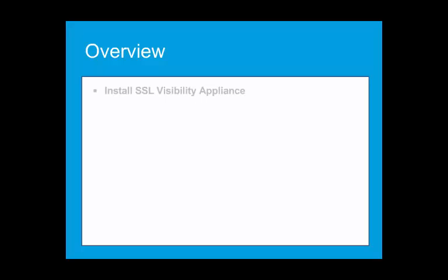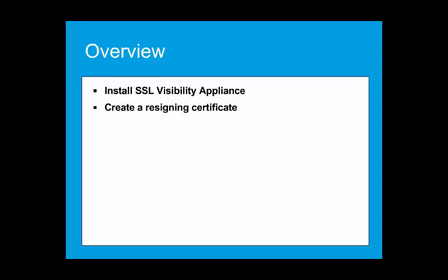We will perform the following activity to complete the configuration. First, we will install the SSL-V appliance in the network, then create a re-sign certificate, create a basic rule set, and create a segment for active in-line mode.